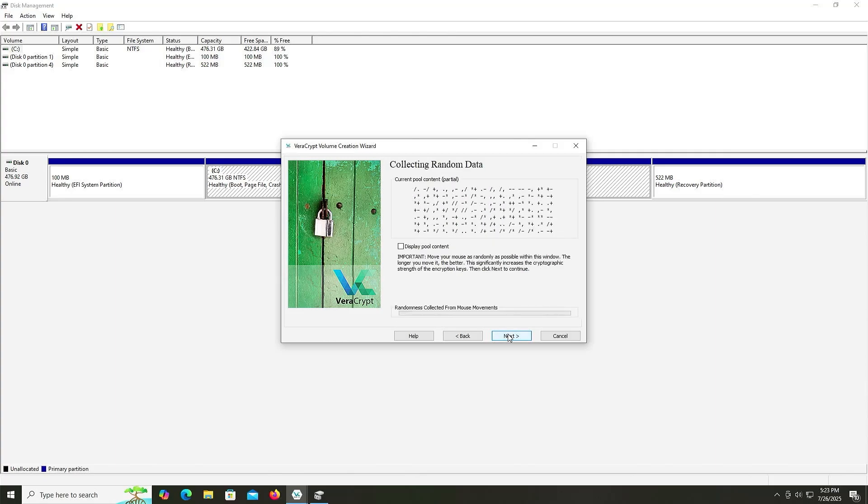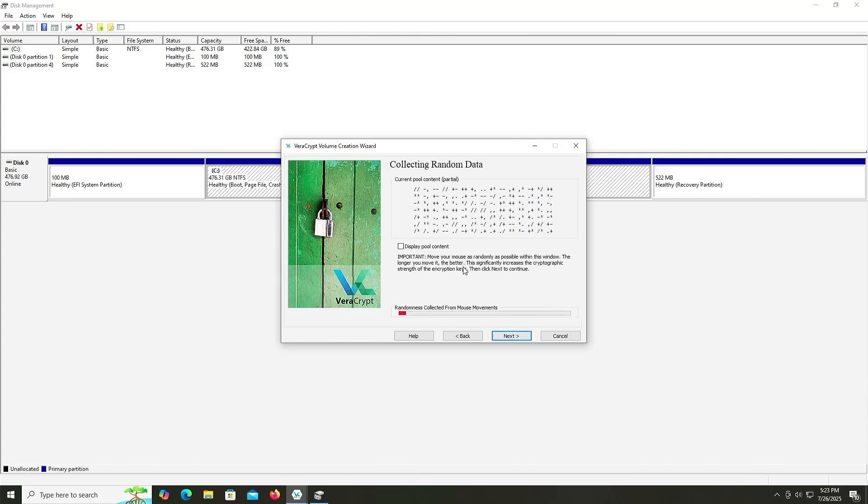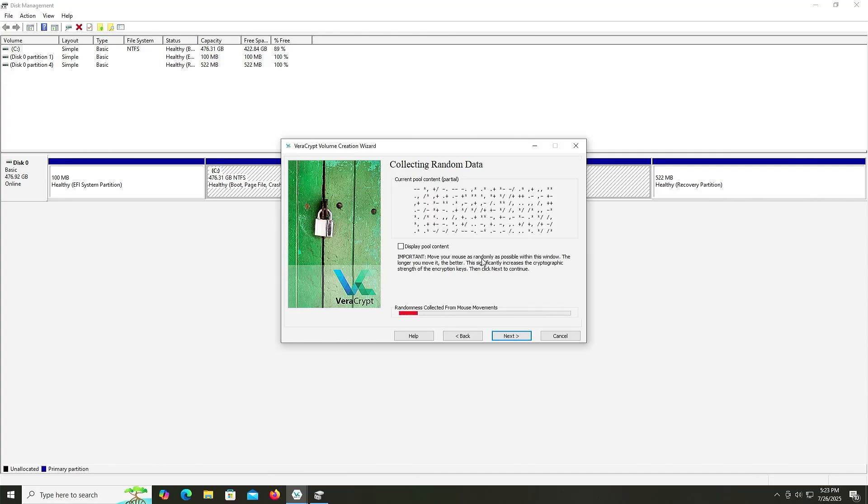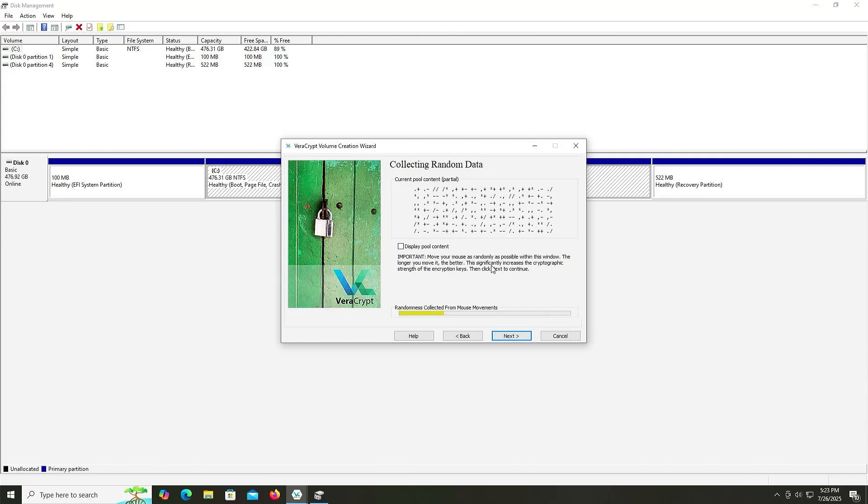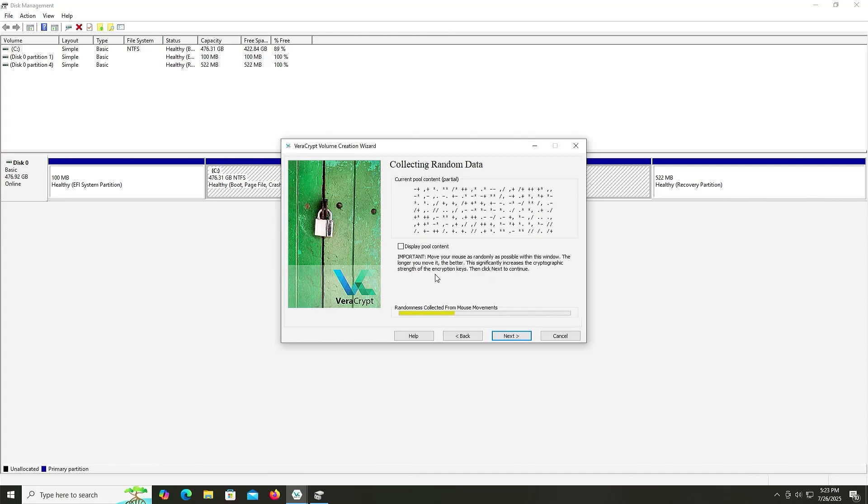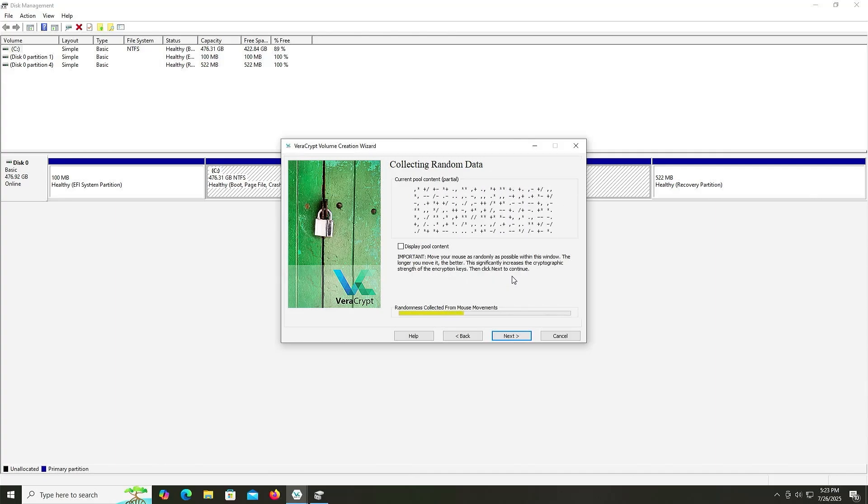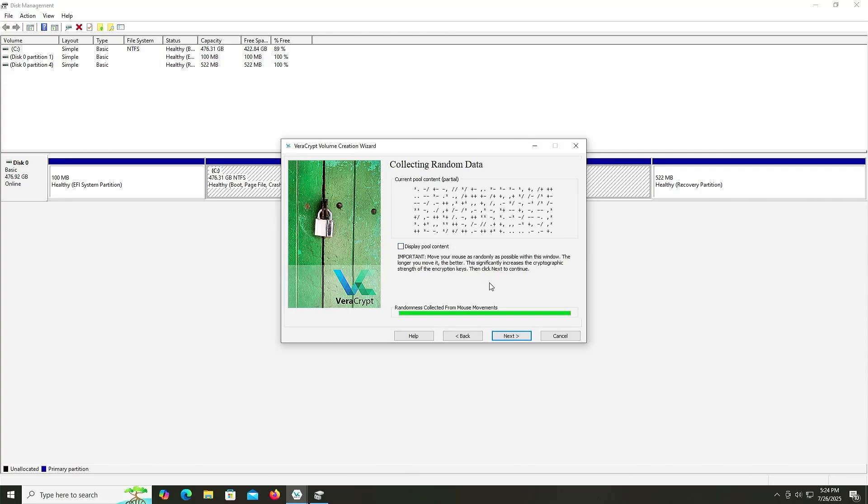And here it's going to collect random data, and move your mouse as randomly as possible within this window. The longer you move it, the better. This significantly increases the cryptographic strength of the encryption keys. And then click Next to continue. So I'm going to click Next.